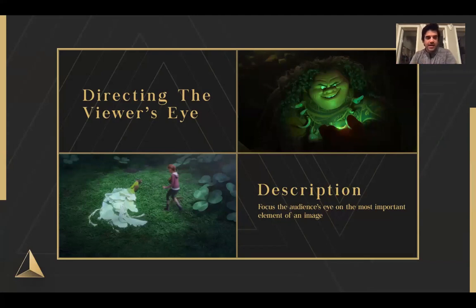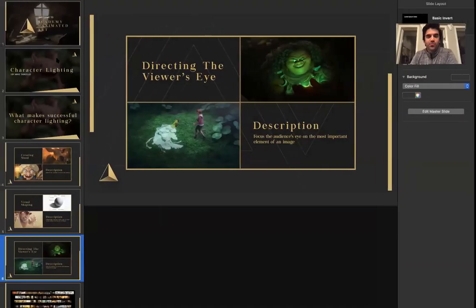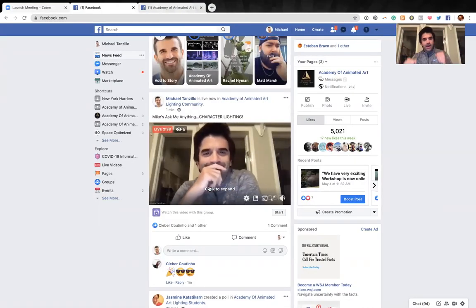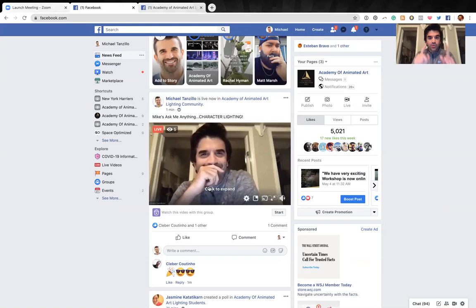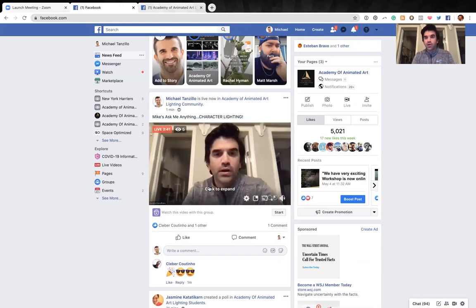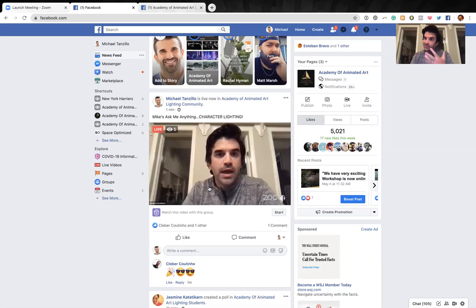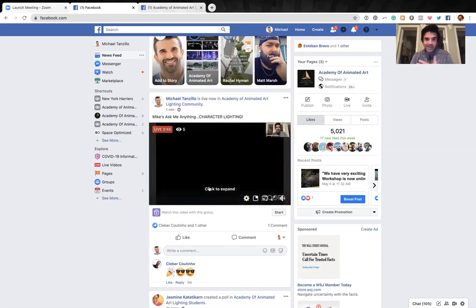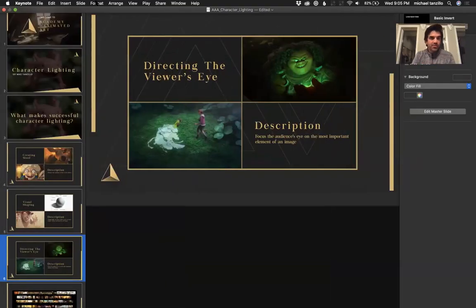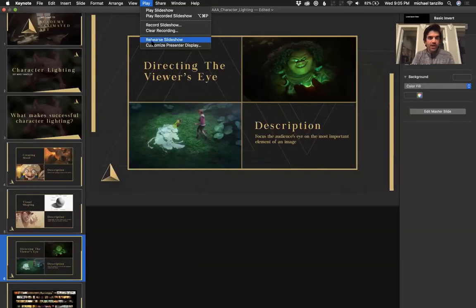I'll be checking the Facebook group questions after the presentation. Throw your questions in the comment window below and I'll be happy to get to them.